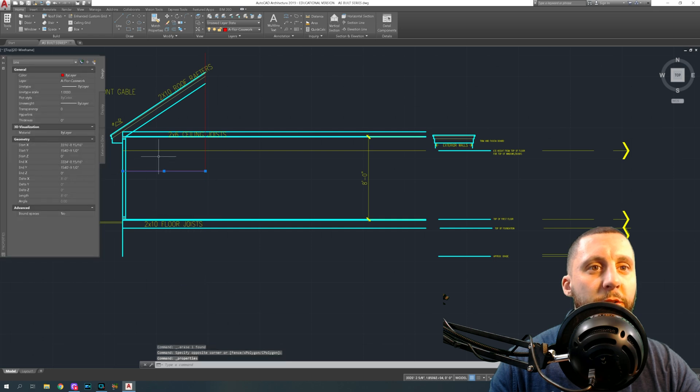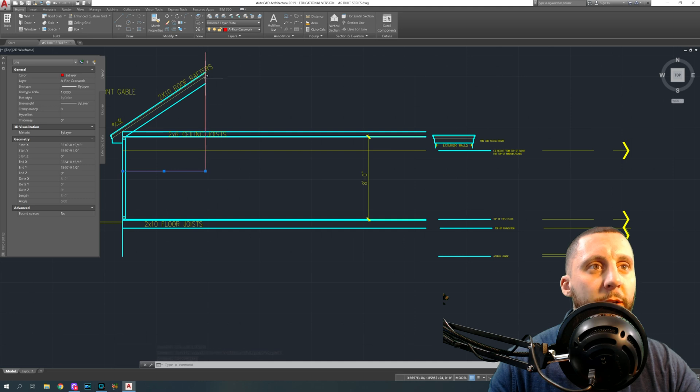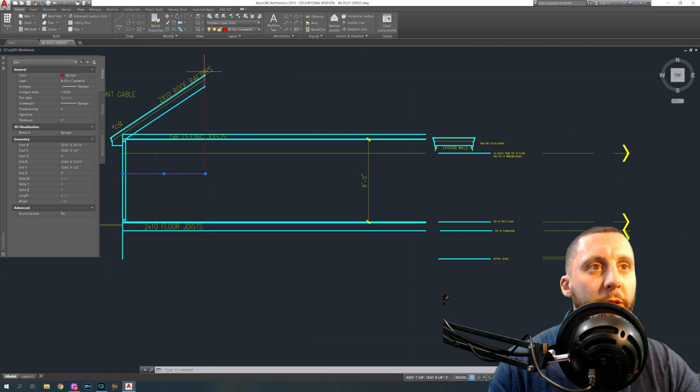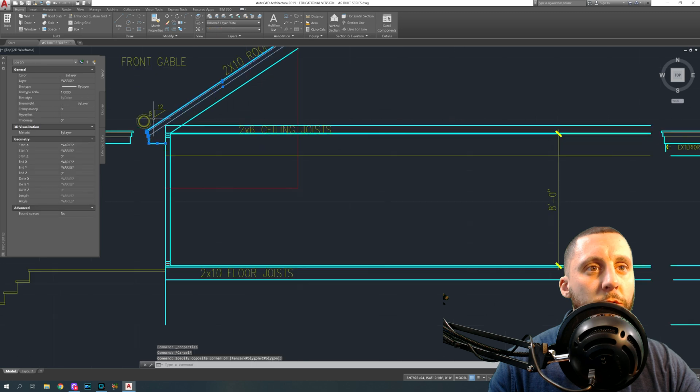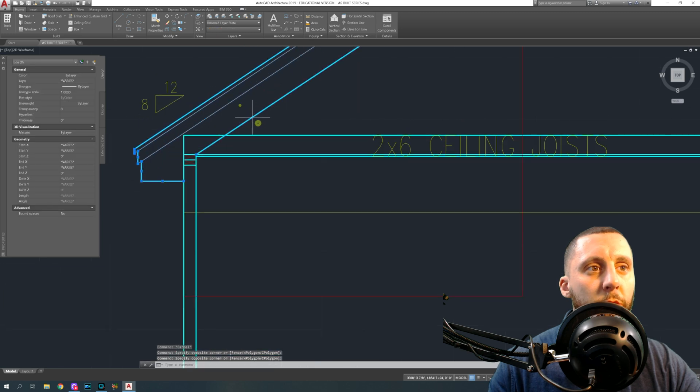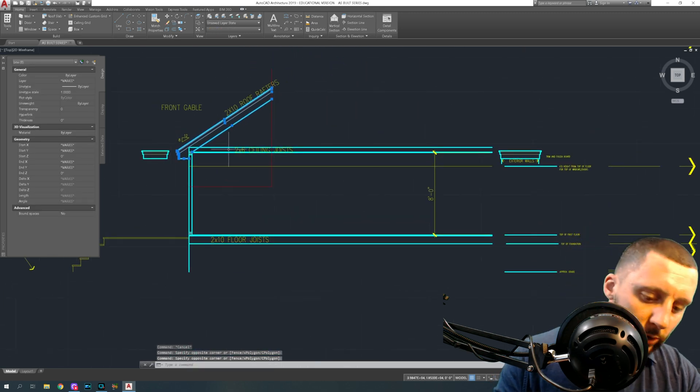One of those wall sections, I don't know if it was this one or not, had an eight foot line because that room is 16 feet. So we went eight off the exterior wall and we went up and that's how we knew where the peak of this was.